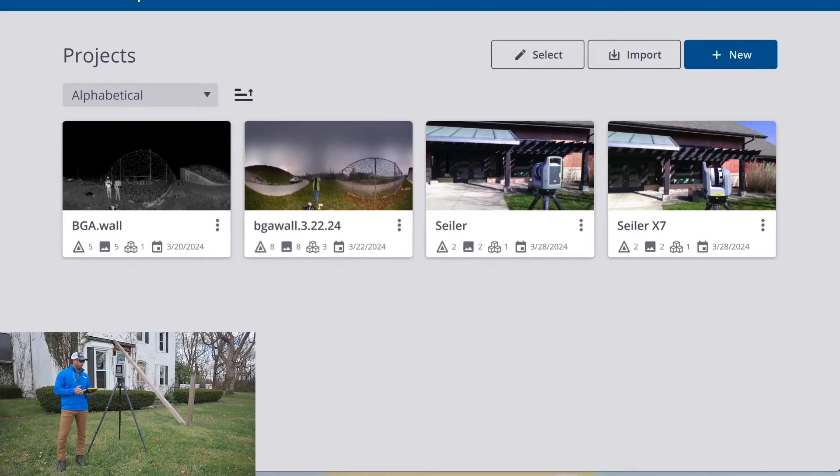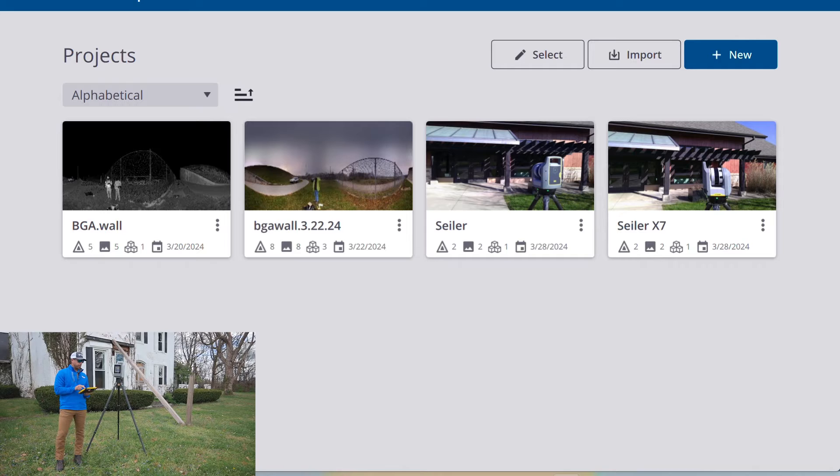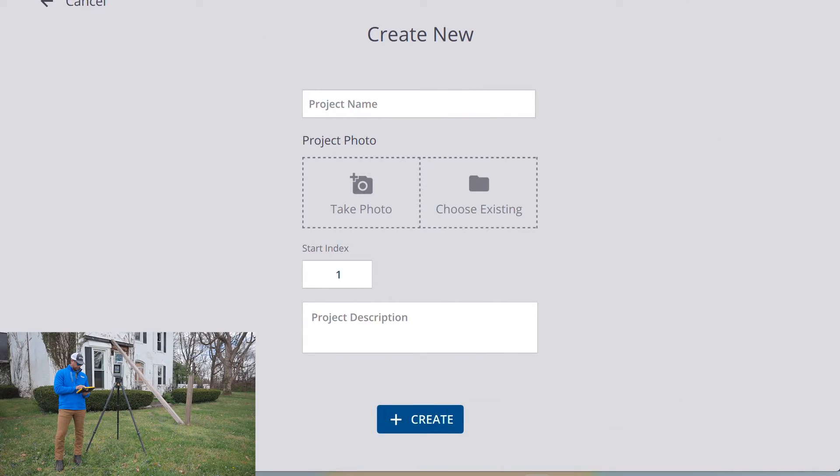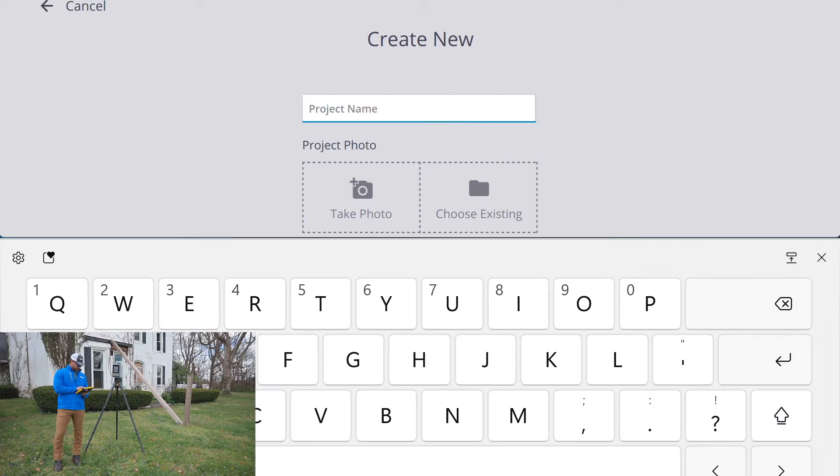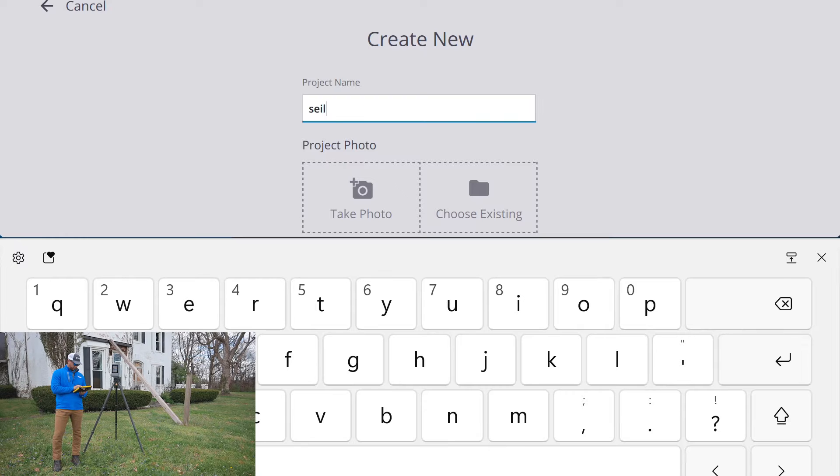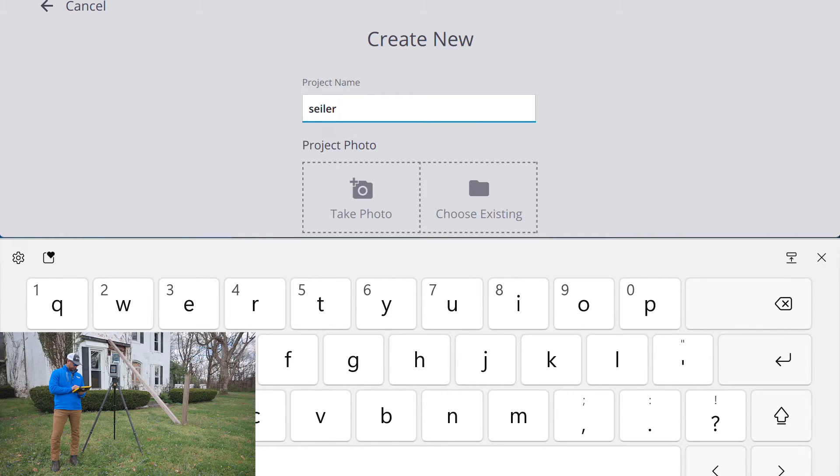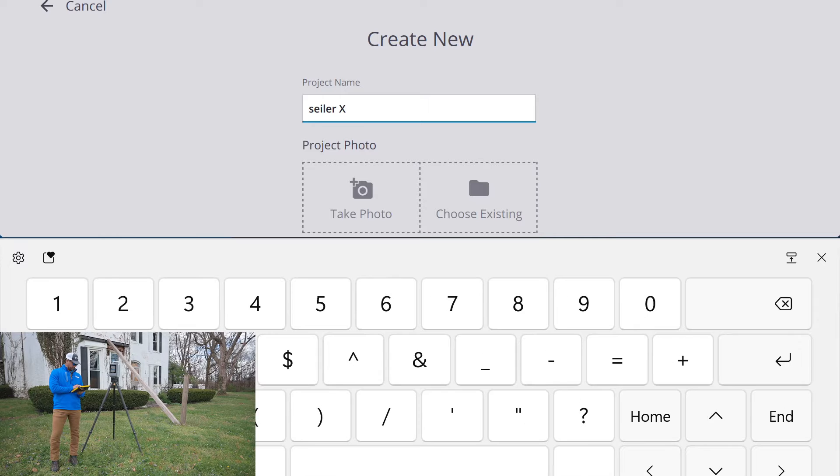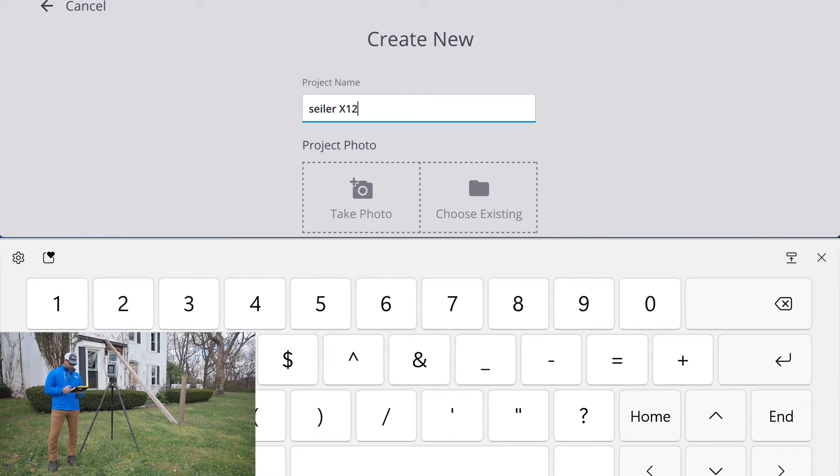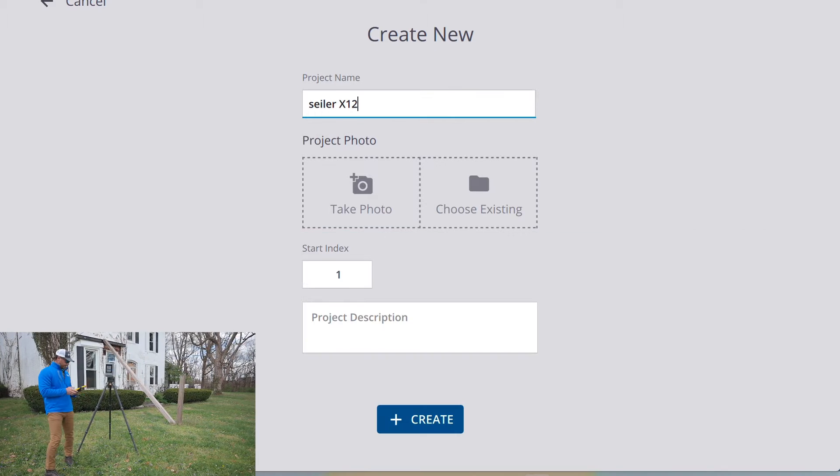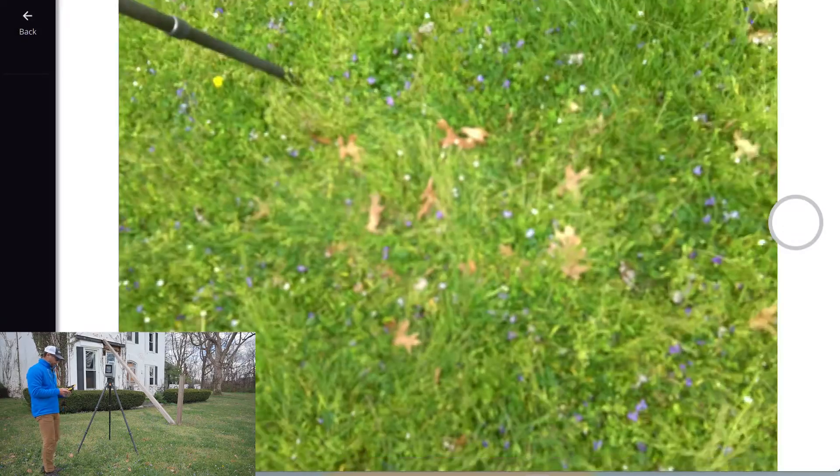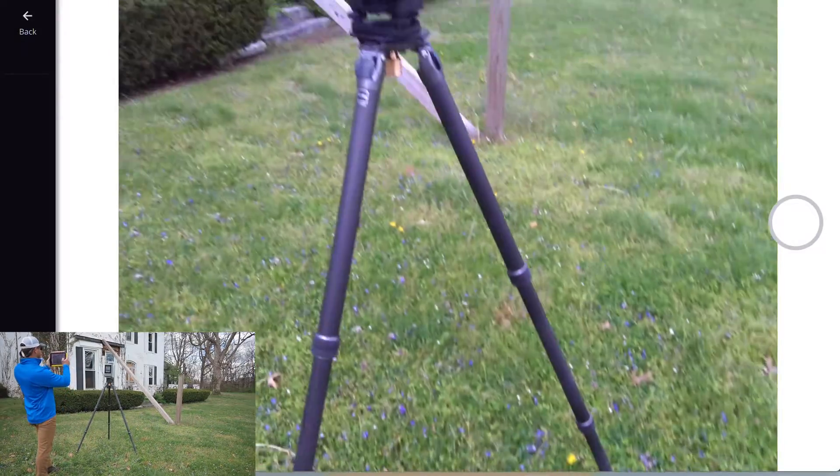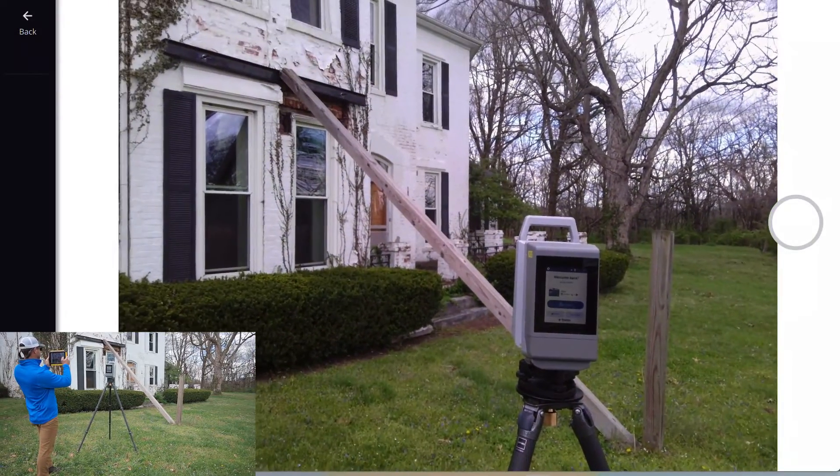To start this what we're going to do is create a project in Trimble Perspective. With Perspective we have the ability to tag a photo to the project if we want, and that'll show up with all the information for your records.